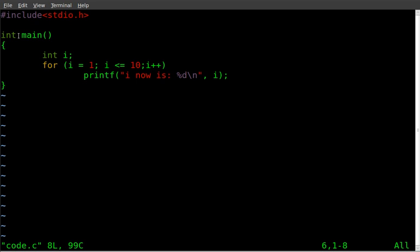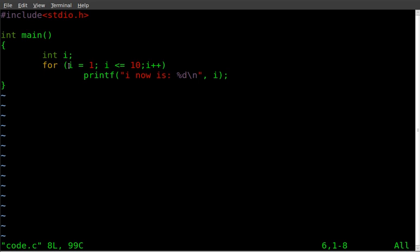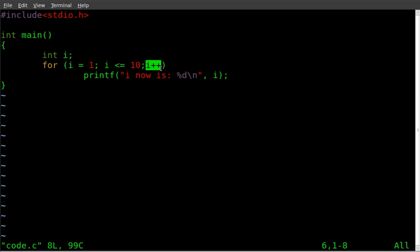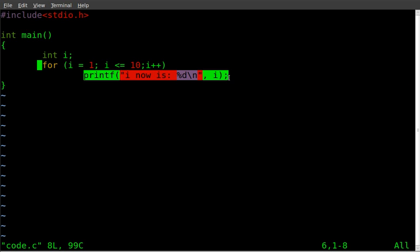And once again we got our header here. Our main loop. Create the variable in the for loops. Set the variable equal to a number. Have it loop as long as it's less than or equal to ten. Each loop add one to it. And we will print out our information onto the screen for the user to see.